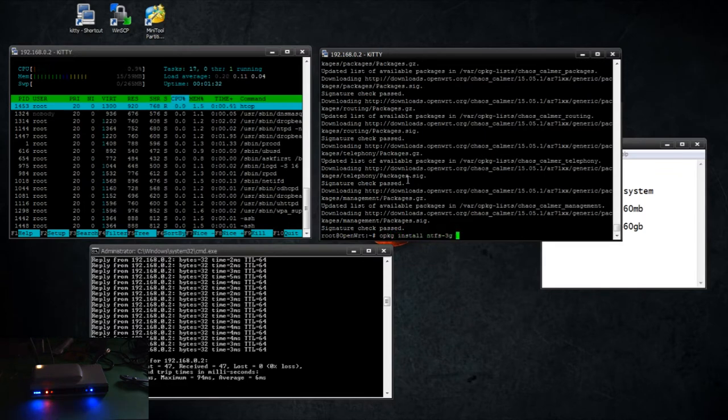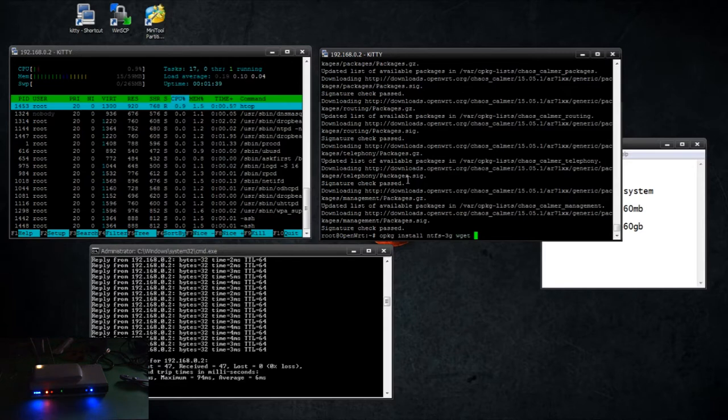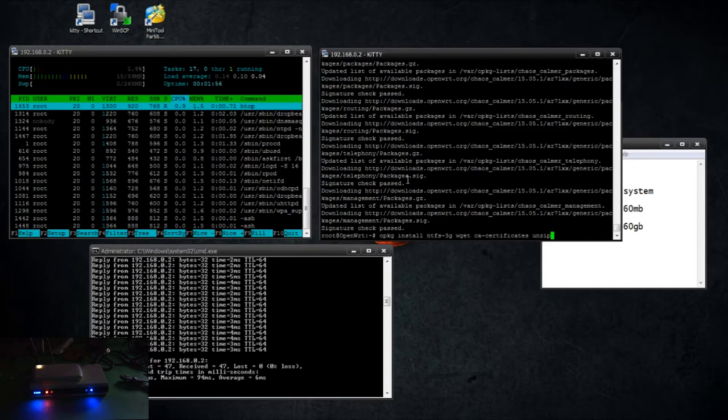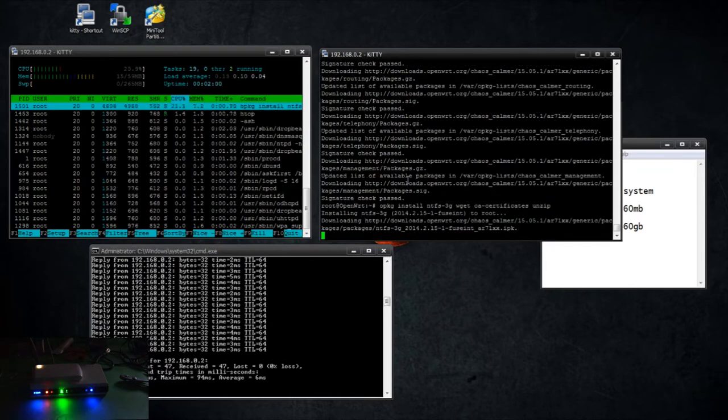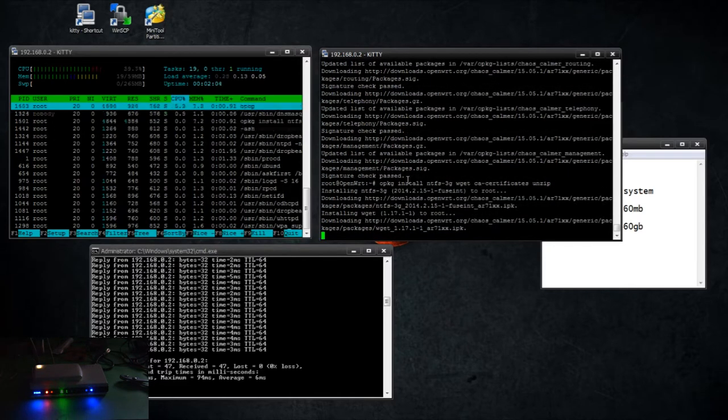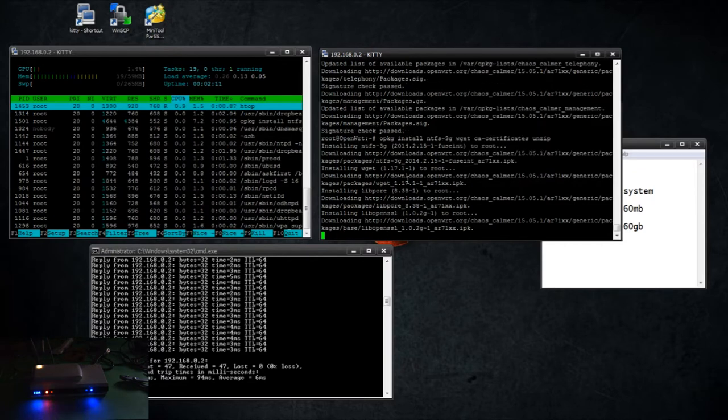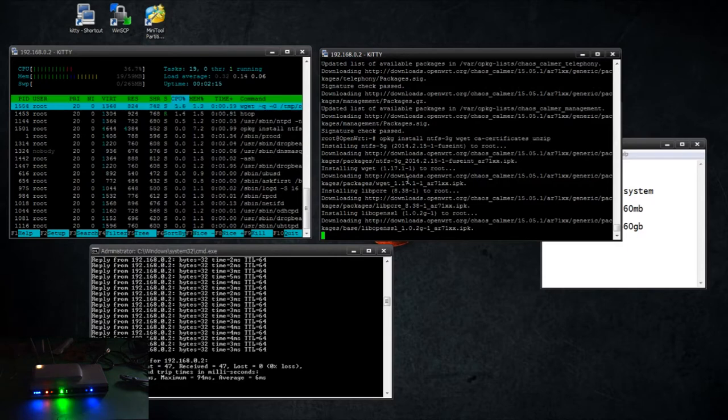We're going to install 3g or third generation NTFS support so we can read the data partition. We're going to install wget and we're going to install certificates so that it can read SSL, so we can actually download from secure sites or from secure repositories, and unzip. I think the signal is pretty low on that. It's actually connected to the wireless network.